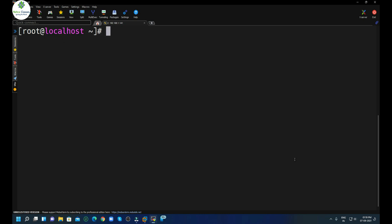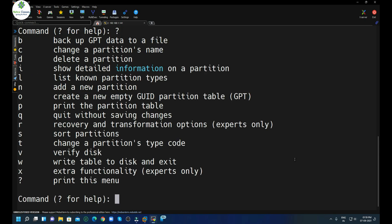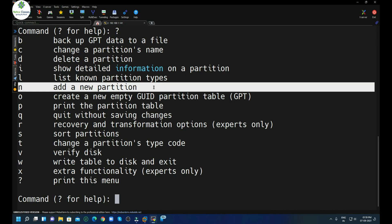Now I will show how we can create more than four partitions on this disk using the gdisk command. We execute gdisk /dev/sdb — after gdisk we mention the disk name where we want to create partitions. Press enter and it will prompt you. If you don't know the commands, press question mark for help, and you can see the details of all available commands.